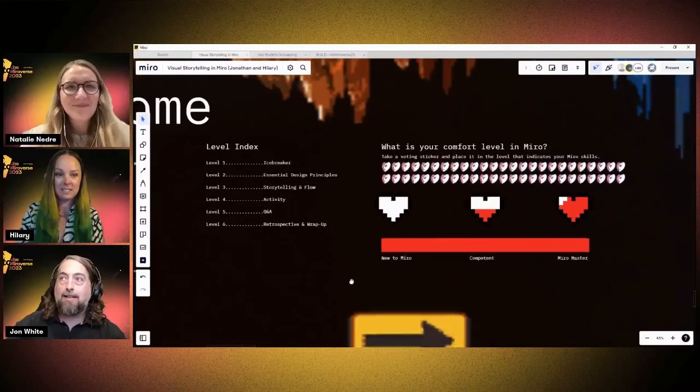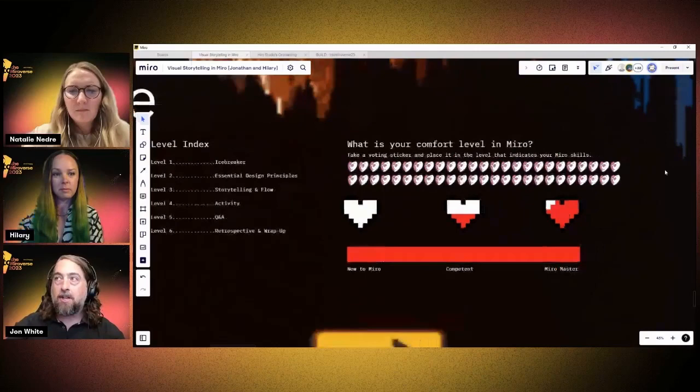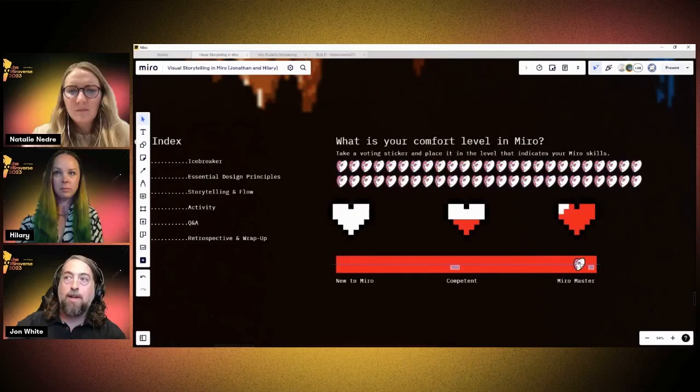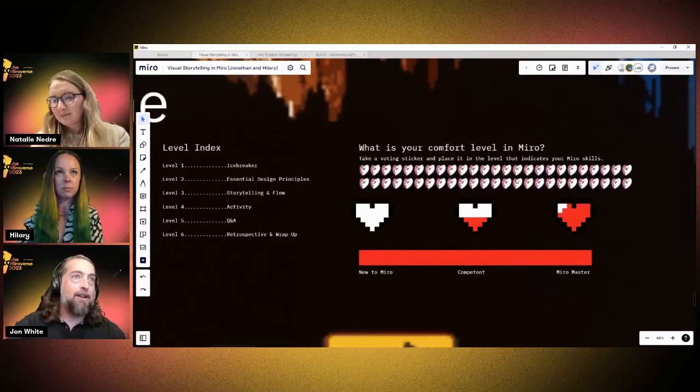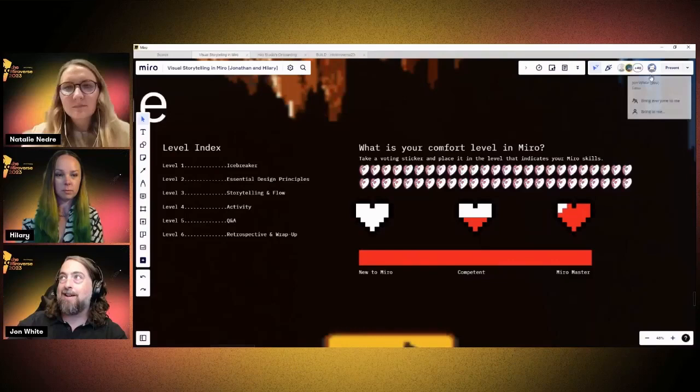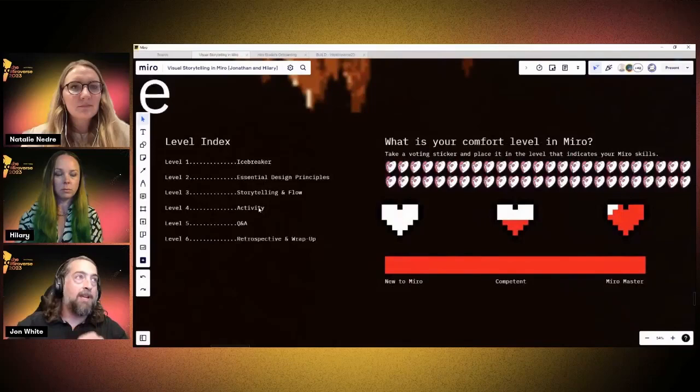I'd like everybody to come to this area of the board and indicate where your level of comfort is in Miro, while I quickly take us through our agenda. You can grab one of these happy heart faces and drag it down onto this continuum to let us know how you're feeling in Miro. Are you all Miro experts, new to Miro, or feeling competent and good to go? Come grab one of these shapes and drag it into our heart-based timeline.